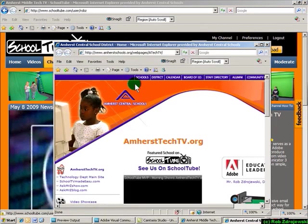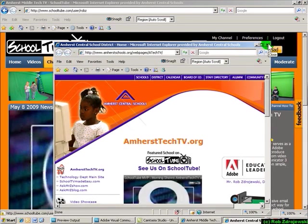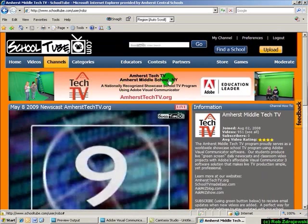And it links back, I'll show you here, links right back to your district homepage. So this is a great way to promote your school by bringing people from SchoolTube right back to your district website.